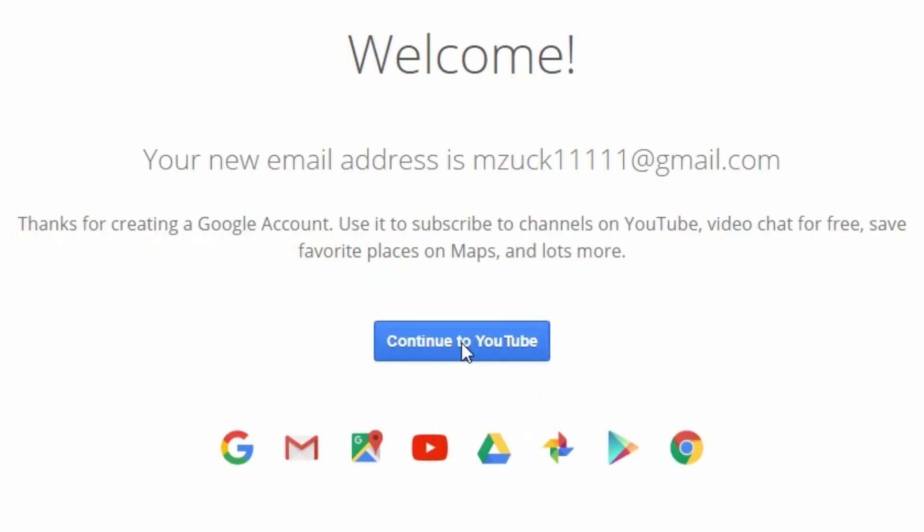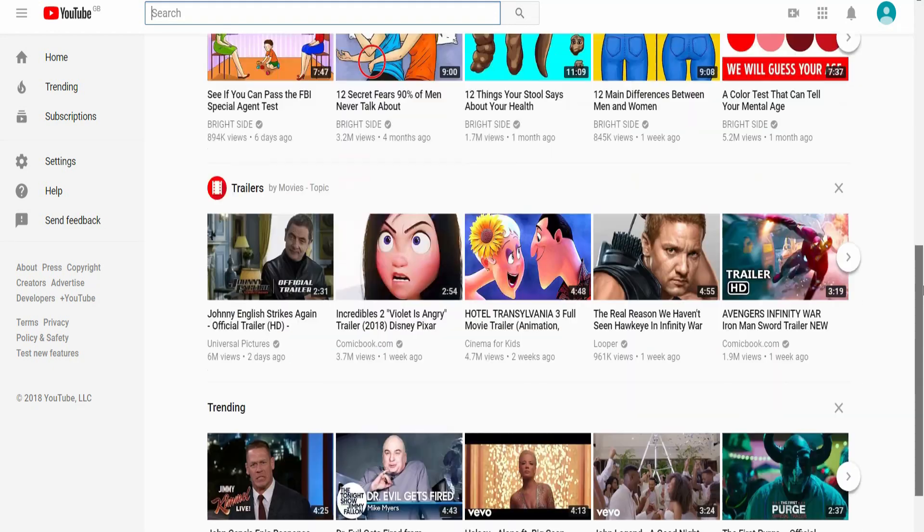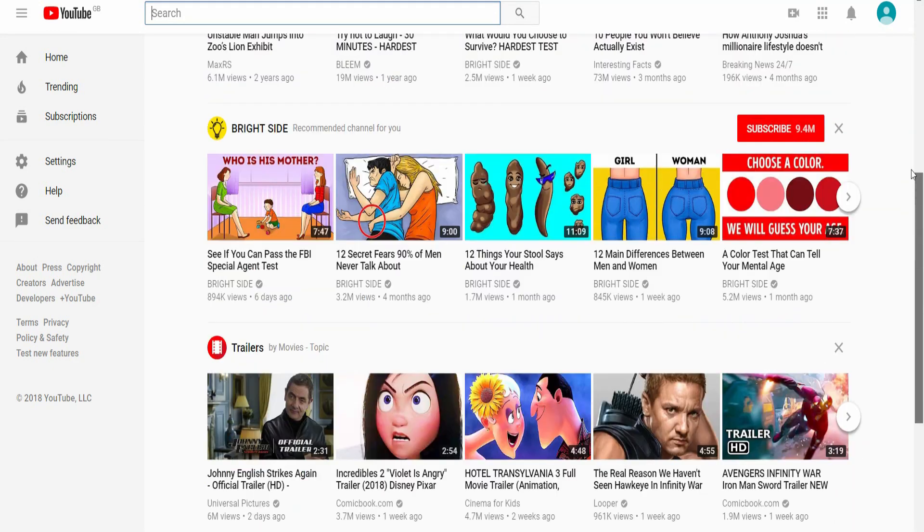But in this case, we click continue to YouTube. You will then load your homepage. Now this is what you normally see in every instance and it will randomly serve you videos based on your viewing habits.